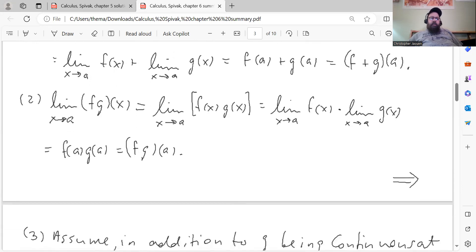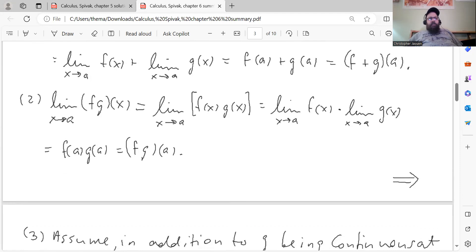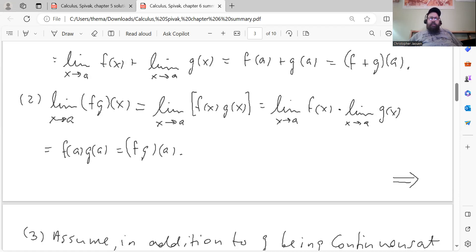Same idea for the product. Take the limit as x goes to a of (f times g) of x. By definition, that's the limit as x goes to a of f of x times g of x, which equals the limit of f of x times the limit of g of x — that's by Theorem 2 from Chapter 5. And since f and g are continuous at a, that's equal to f of a times g of a, which is just the definition of (f times g) of a.